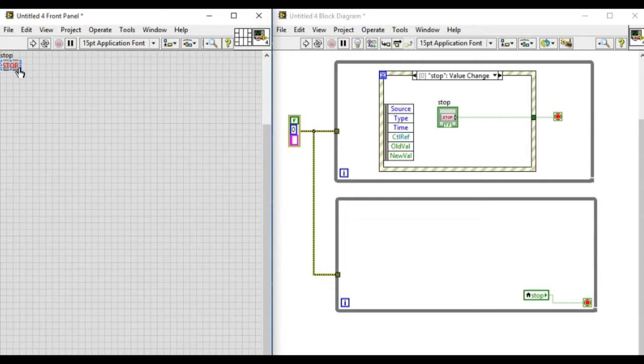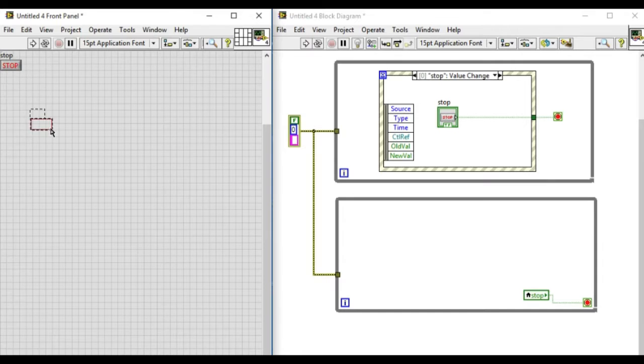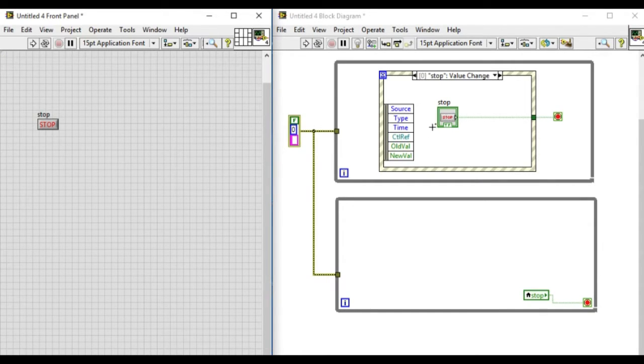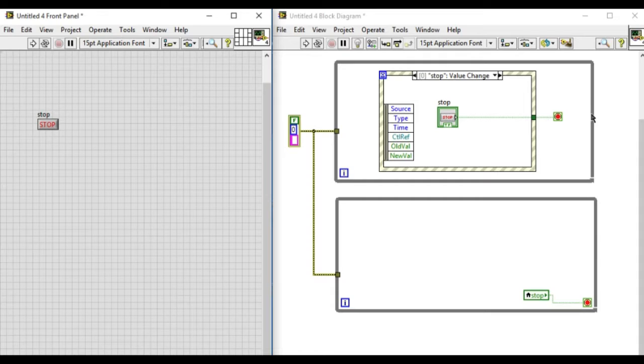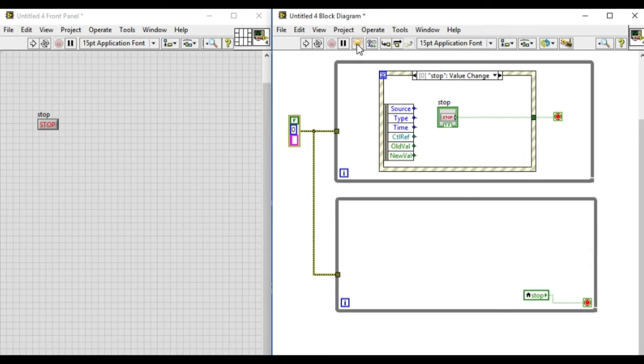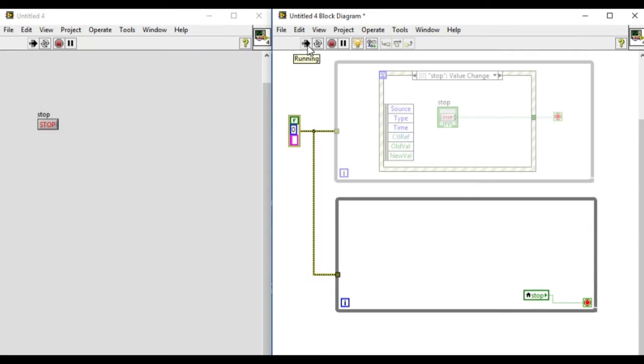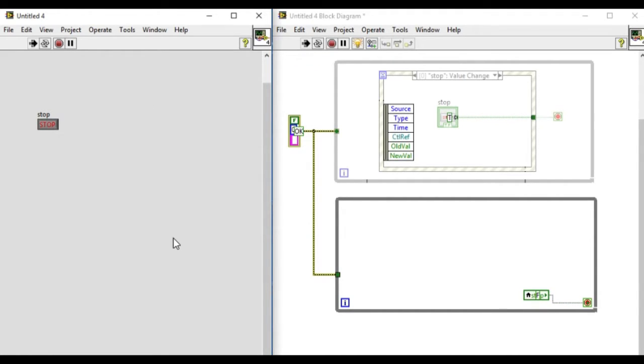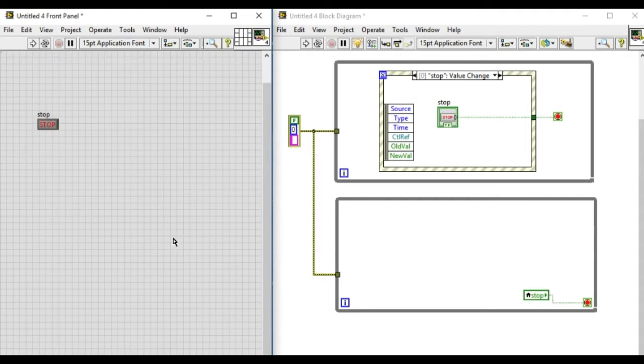Next we'll test the functionality of the event structure. We'll press run using the highlight execution. As you can see, the top loop will wait for the event to be triggered while the loop on the bottom is running continuously.